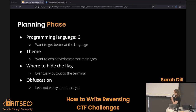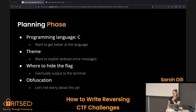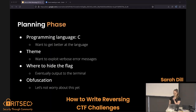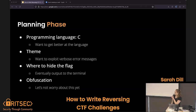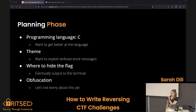For planning, I chose C as my language. People may have opinions about C, but I originally wanted to do Python — Python ended up not working for what I wanted to do, so let's just go with C. The theme was to exploit verbose error messages. For the flag, I was thinking I'd eventually put it to the terminal somehow. And obfuscation I wasn't even thinking about at all, but that came up later.